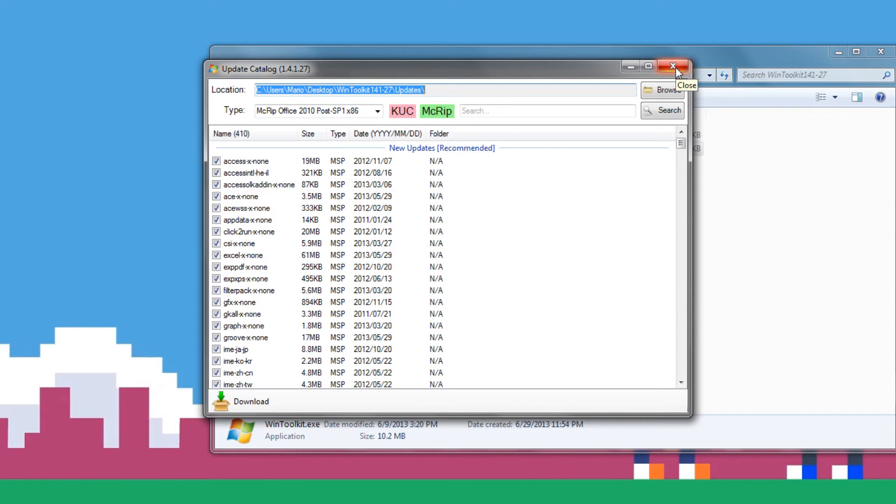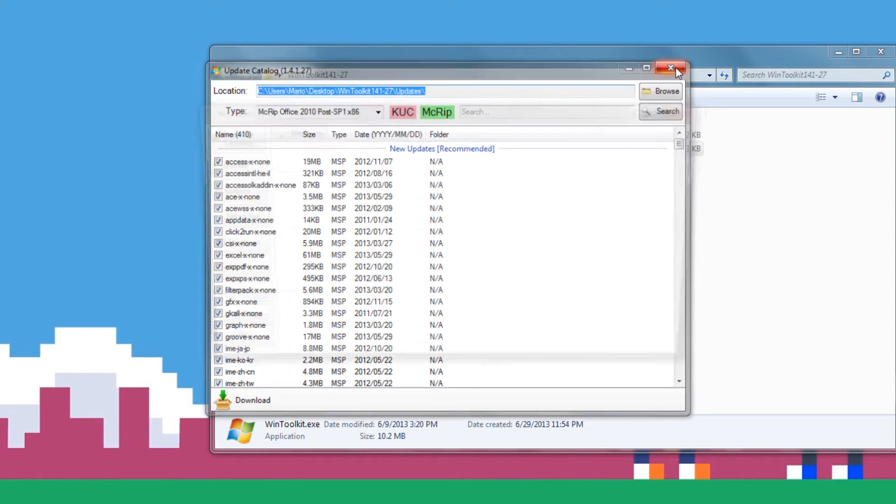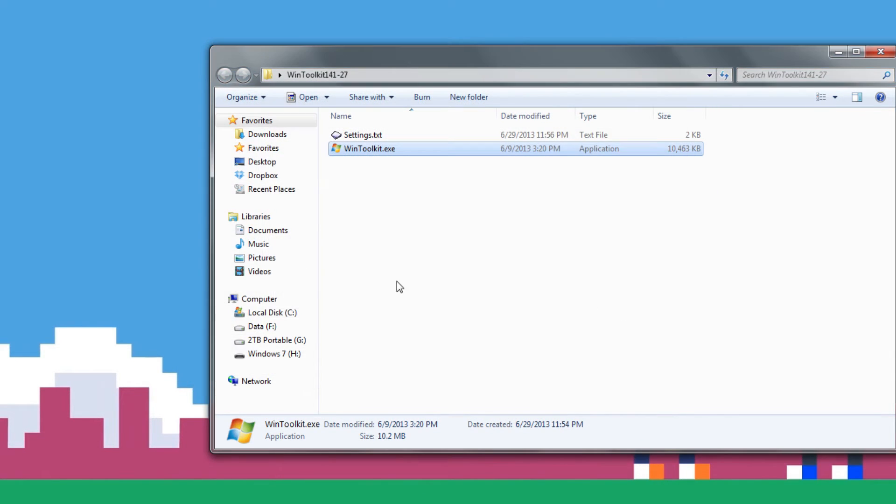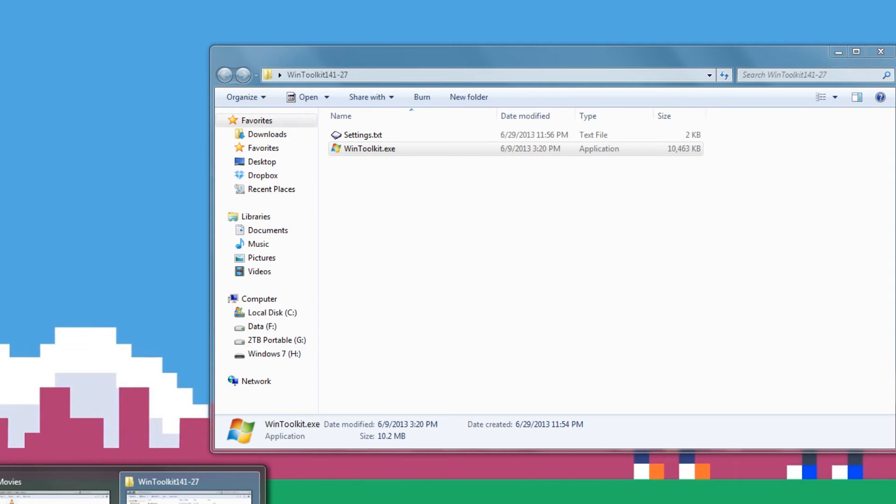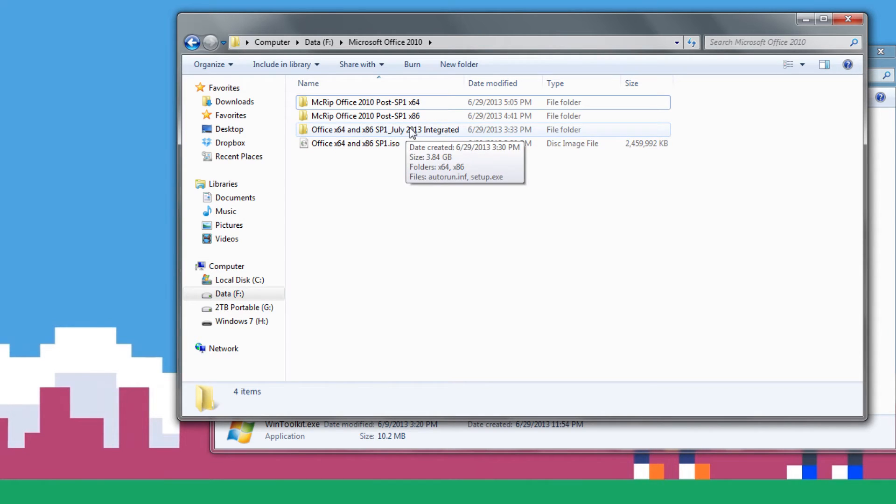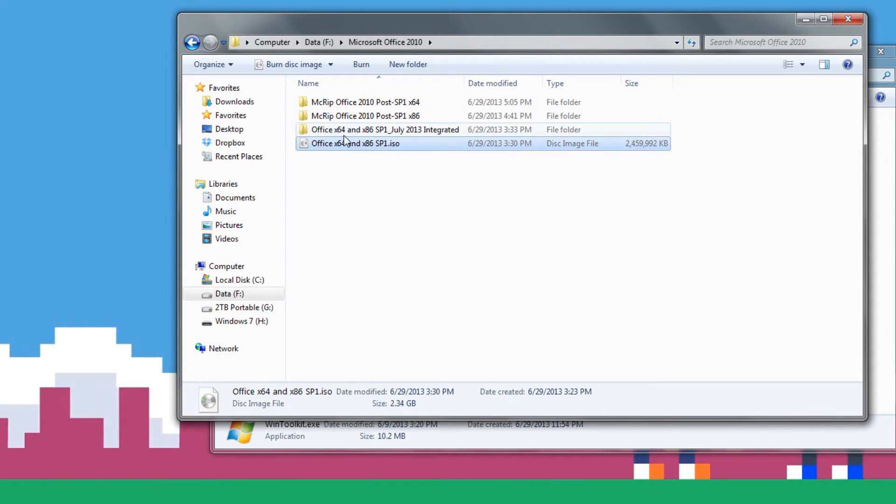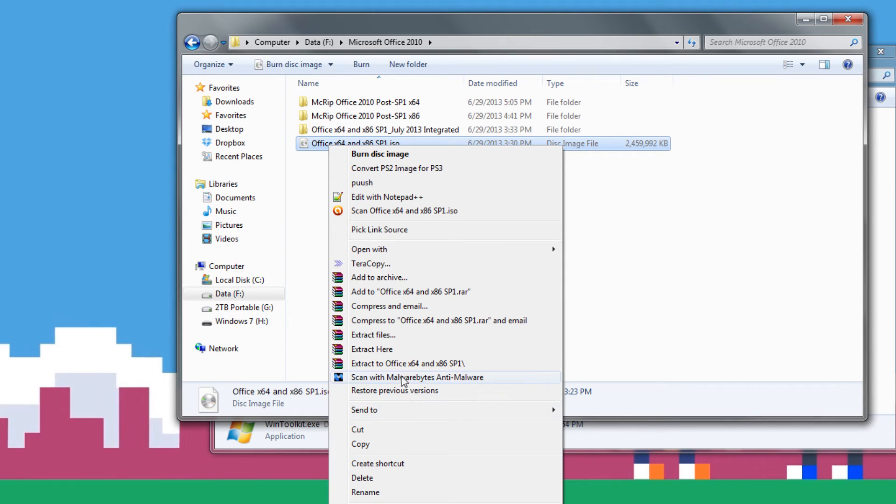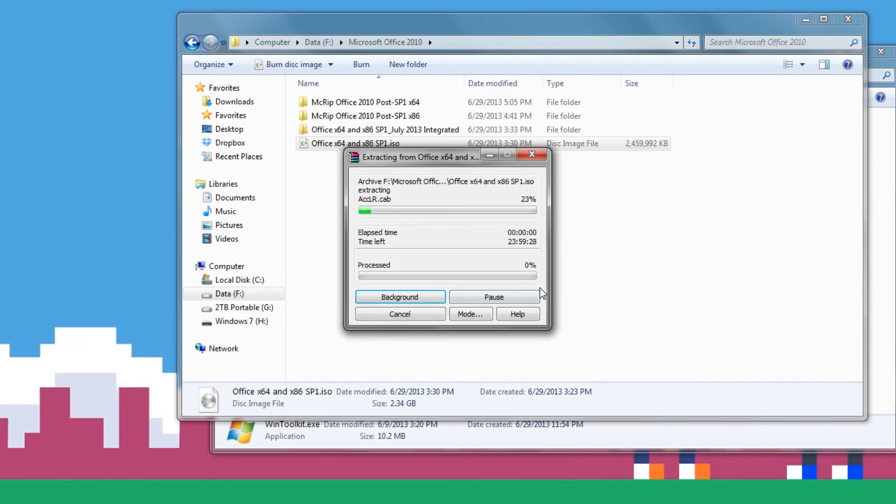Once you have all the downloads done, I'm not going to be showing it because it's already been done. You can just exit out of that, and you want to come over to where you have your Microsoft Office ISO. Now, right here I already have one that I prepared, but I'm going to be doing a new one. So you just want to right-click your vanilla ISO, the one that you haven't modified, and extract it over to a folder and just let it extract.